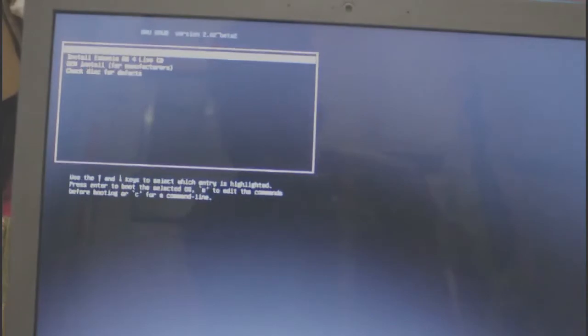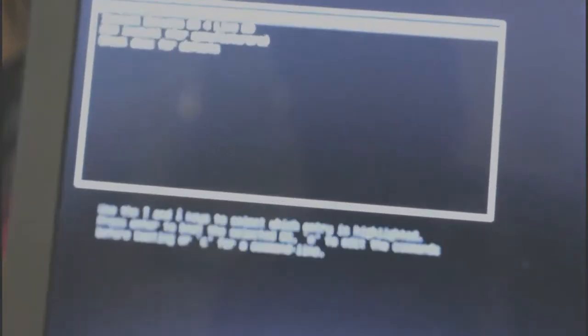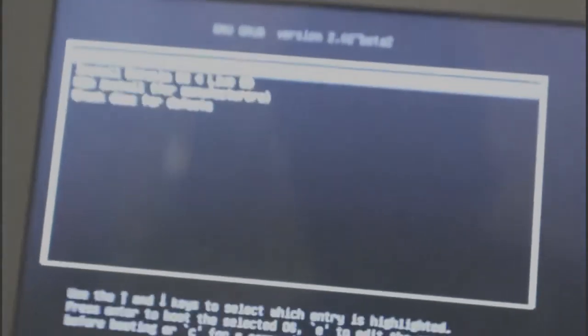Okay guys, so as you can see, we're inside the GNU grab of the Linux operating system that we used. As you can see, there are options here.